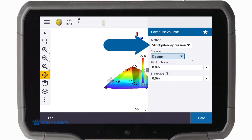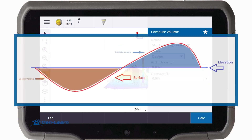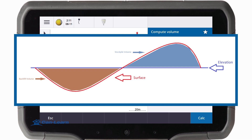The stockpile depression method works with a single surface, which is treated as the final surface. The initial surface is defined from the points at the perimeter of the selected surface. When the surface is above the perimeter surface, the cut is calculated. Otherwise, the backfill is calculated.